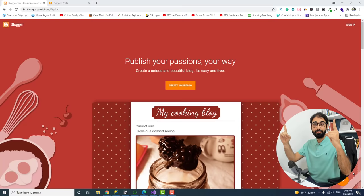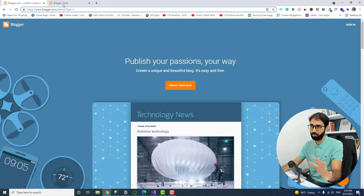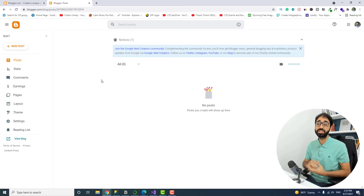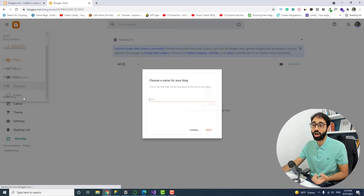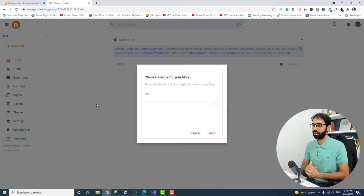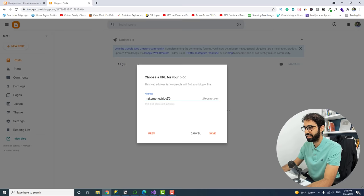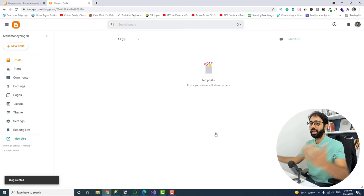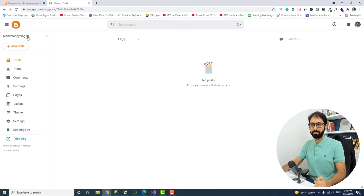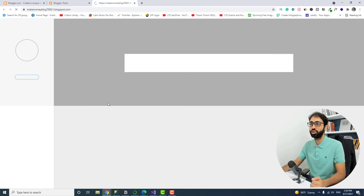Let's start. Step number one: go to blogger.com and sign in with your Gmail account. You will have this dashboard. Go to the small arrow and click on 'New Blog.' Name it — I'll name mine 'Make Money Blog' — give it an address which must be unique, and save. We've now created the blog. Click 'View Blog' and you'll see this weird-looking website.